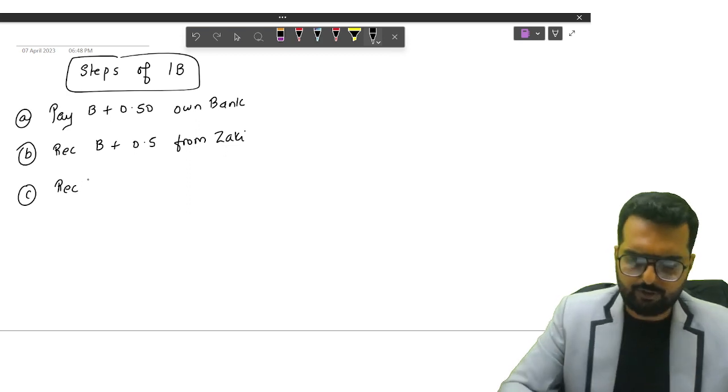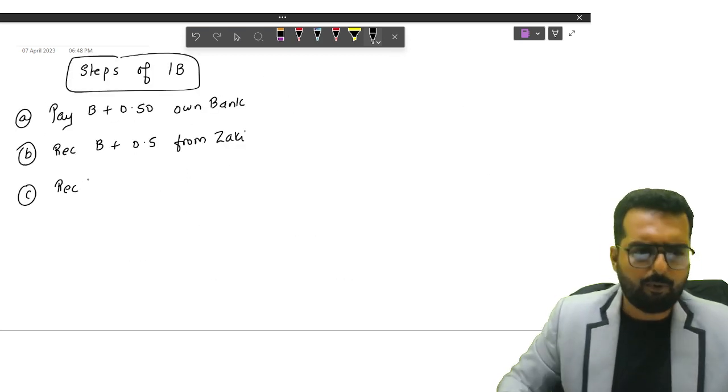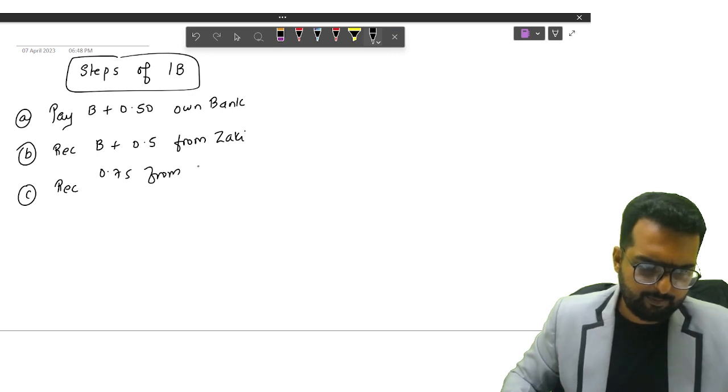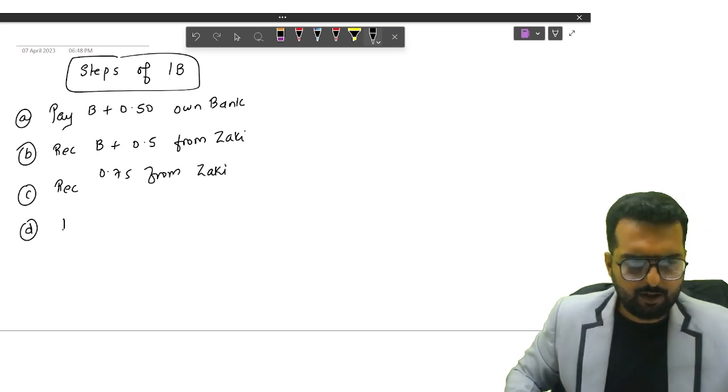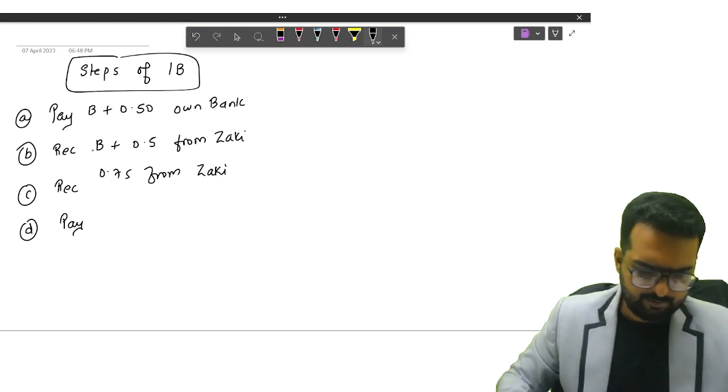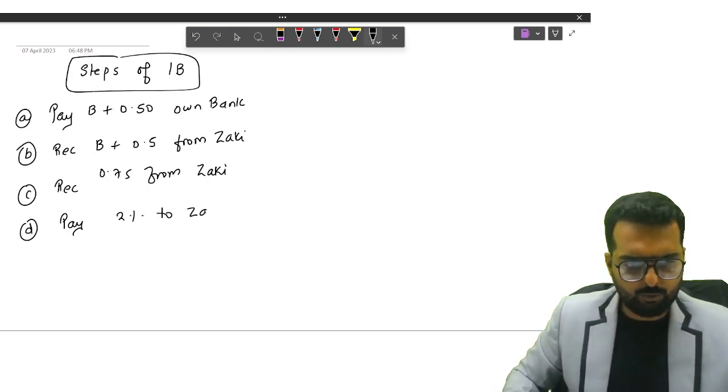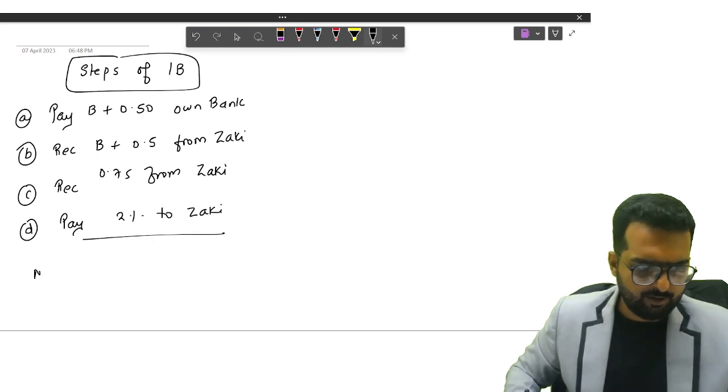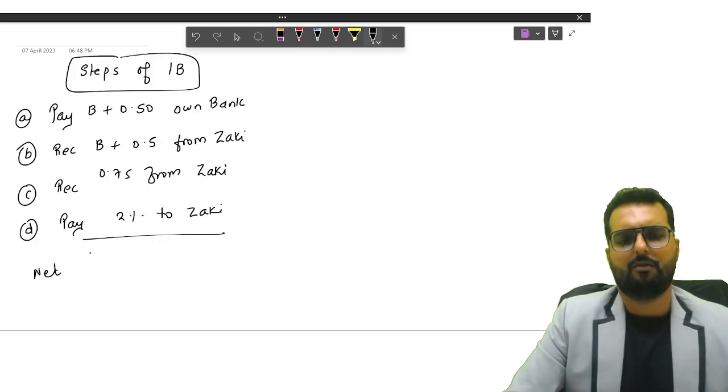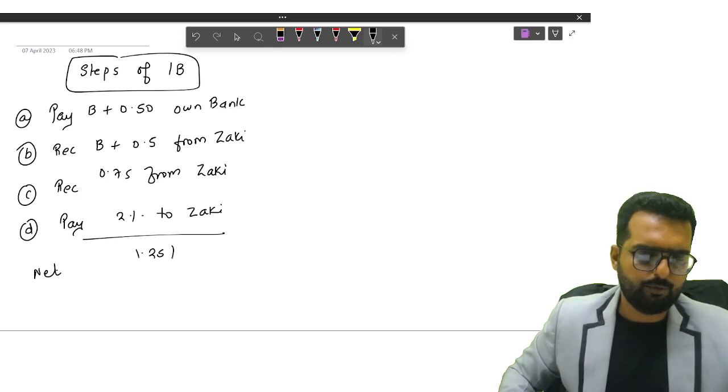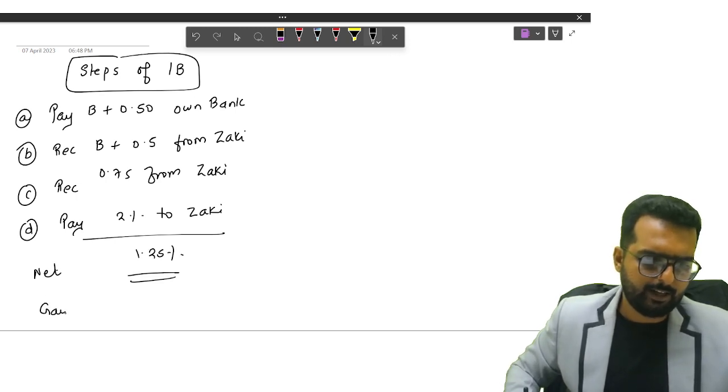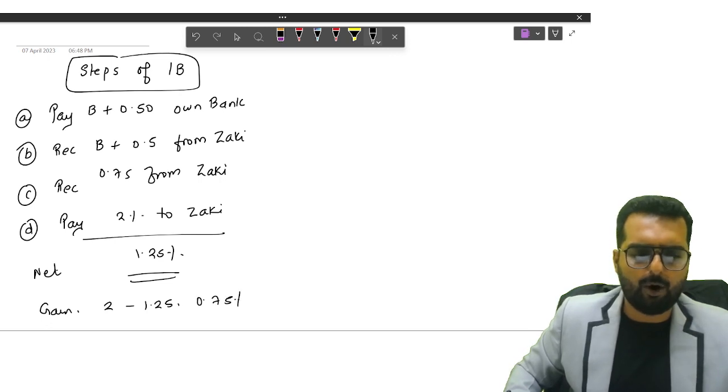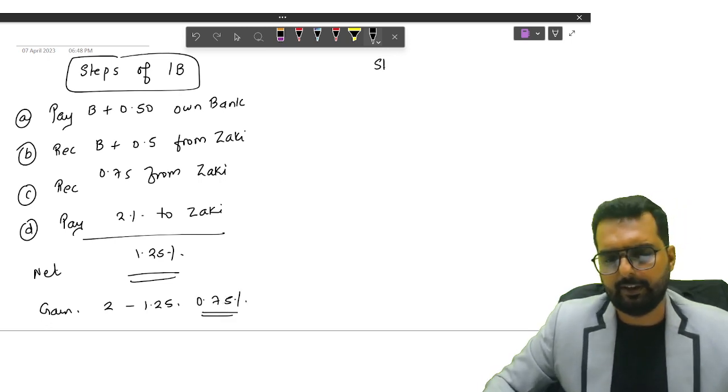Point number A, pay B plus 0.5 to your own bank. After that, receive 0.75 from Zaki. After that, pay 2% to Zaki. So what is the net cash flow? 1.25. And gain will be 2 minus 1.25, that is 0.75%.